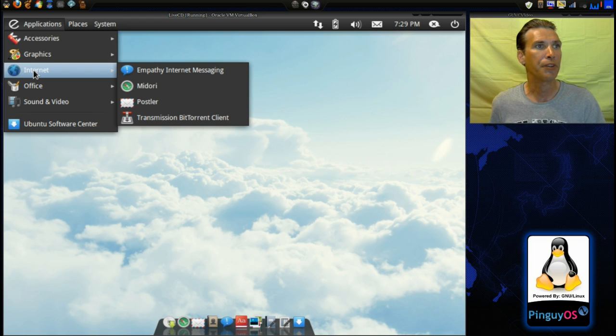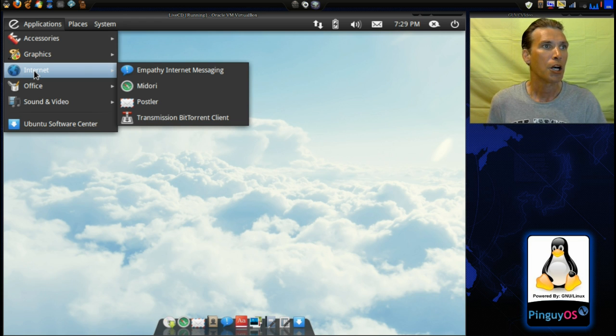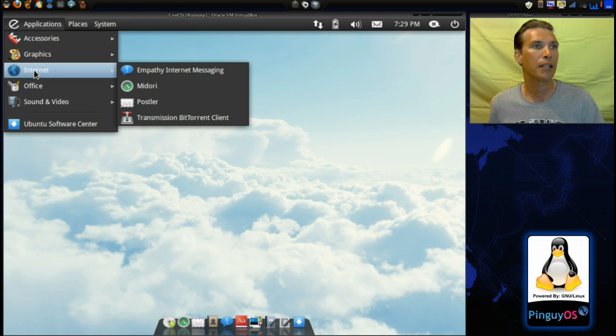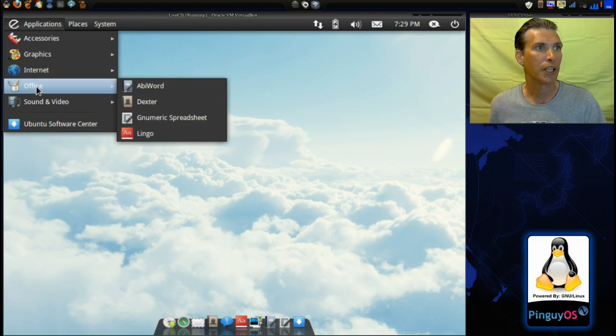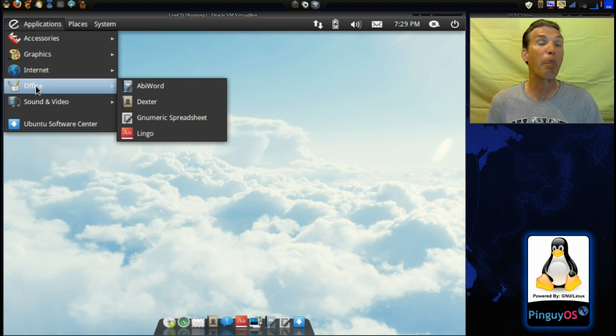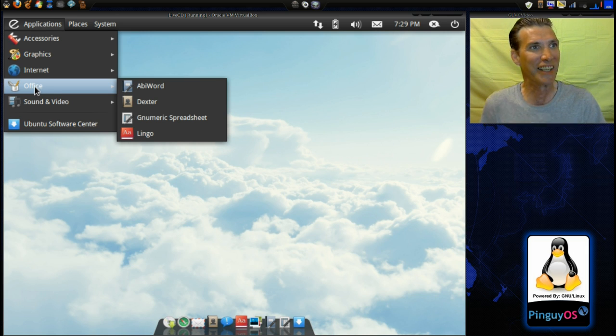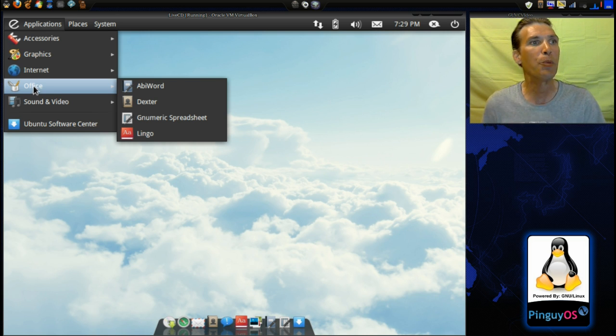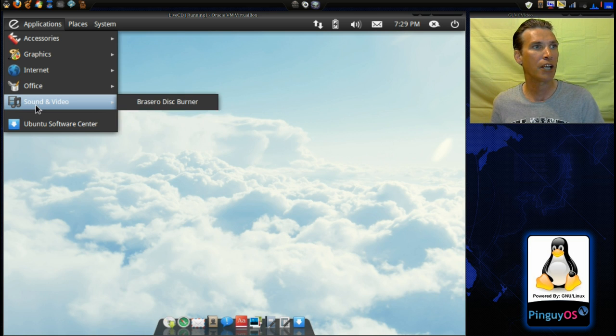In Internet, you get Empathy, Midori, Postler, and Transmission BitTorrent client. You get Abbey Word, Dexter, Gnumeric Spreadsheet, and Lingo.